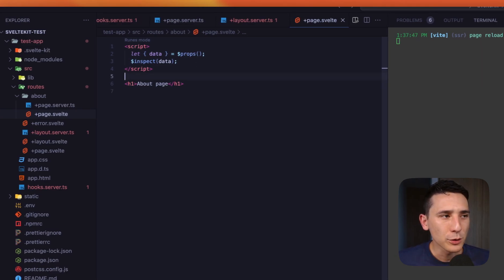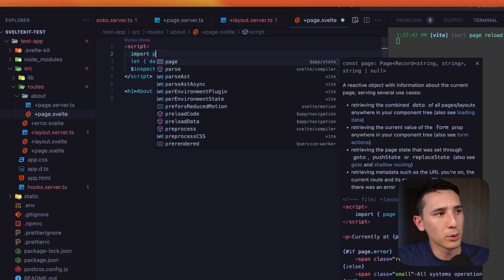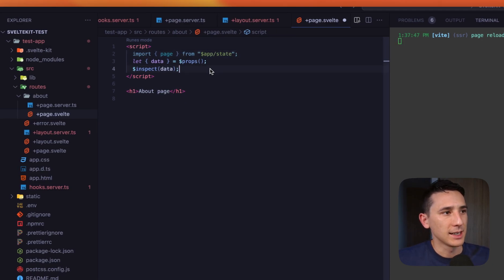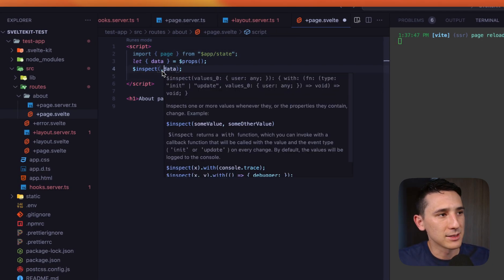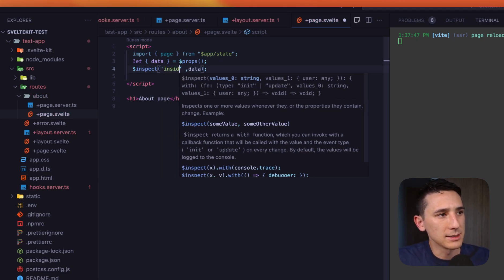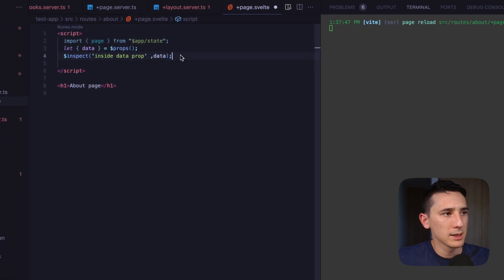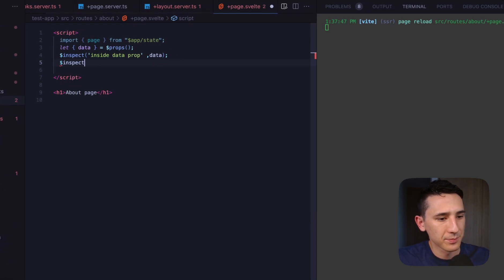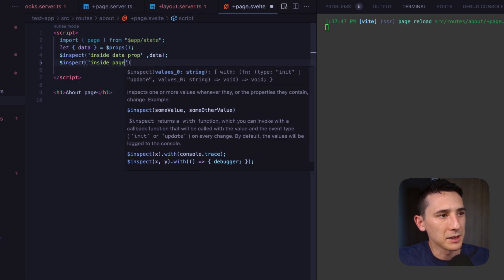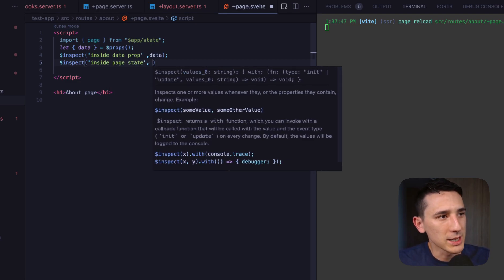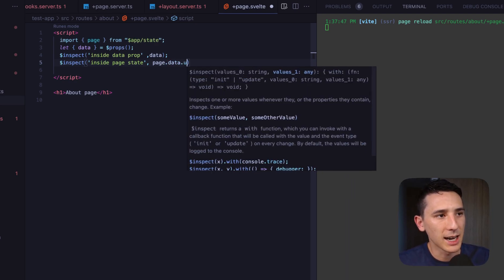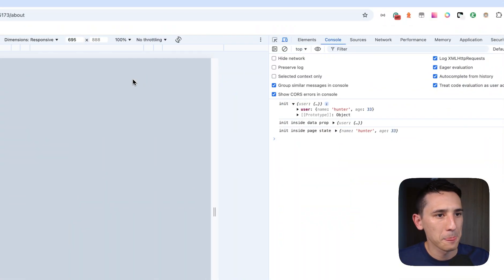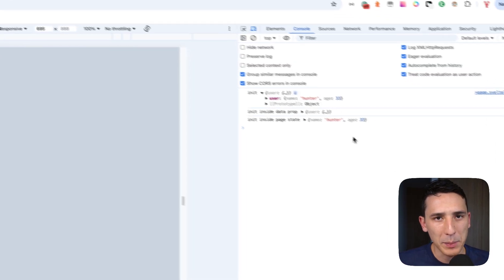And this information is being fed to the data prop because we are returning this inside of the layout. And we know that data gets merged into the data prop for the individual route, which is really cool. So we have that information there that we could clearly display on this page or add some condition to this page. And so we also have this data available inside the page state. So what I'm going to do is I'm going to import page from dollar sign app state.